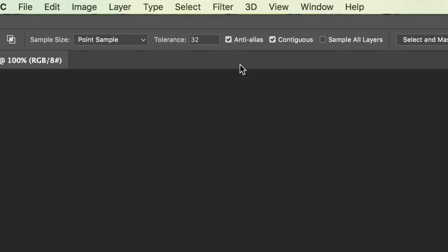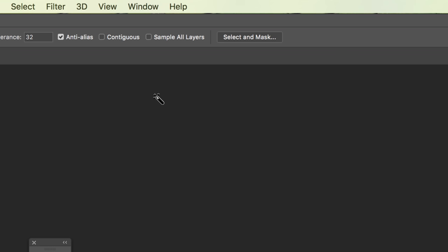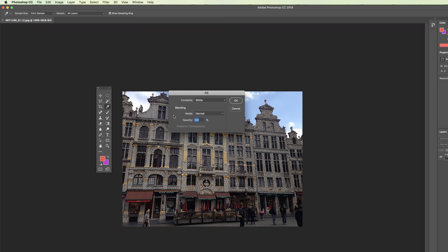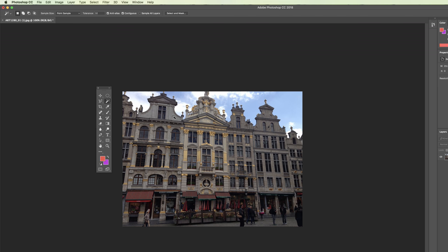The two settings we're most concerned with are tolerance and contiguous. Contiguous means connected — when contiguous is checked and I click an area of the building, it will only grab the part of the building that is connected to it. The selection won't jump across the image to a disconnected area. But if you uncheck contiguous and click the same area of the building, it will select every color in the picture that is similar to the color you selected.